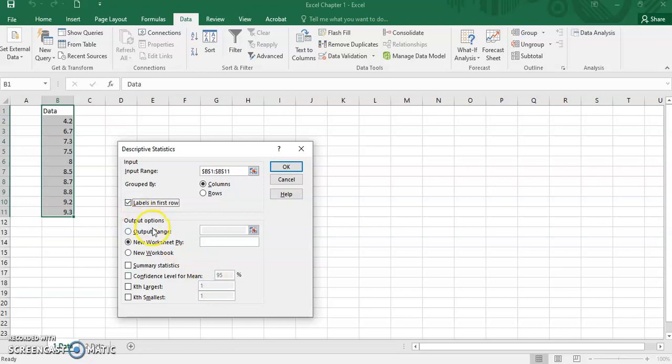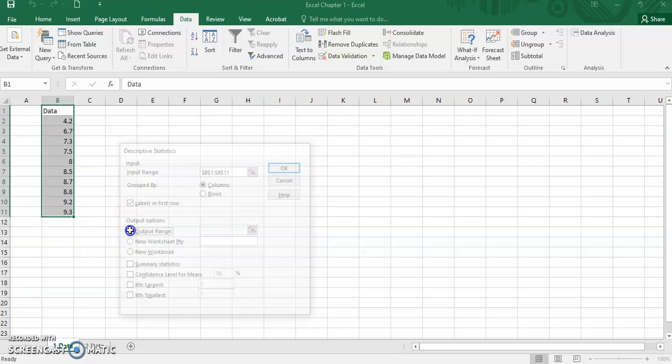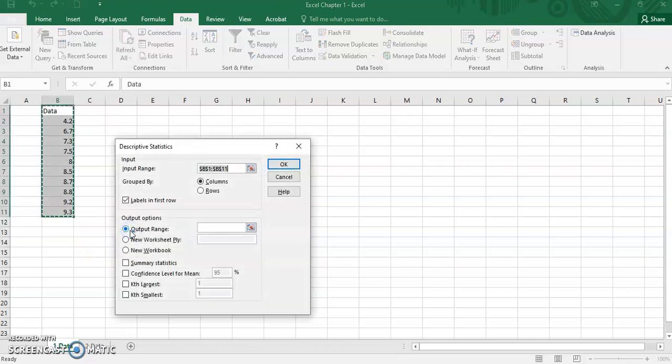For the part of output options, you can choose either you want to place the output on the same sheet as data or on a new worksheet. Let's say you want to place it on the same sheet of data. Then click this part.